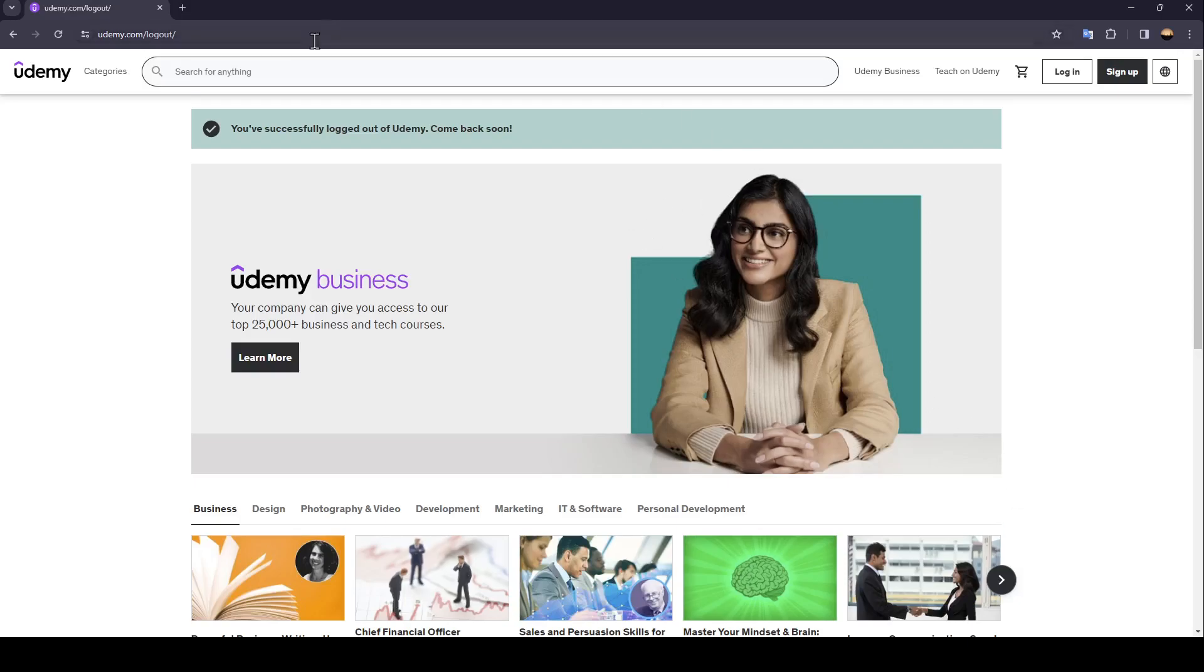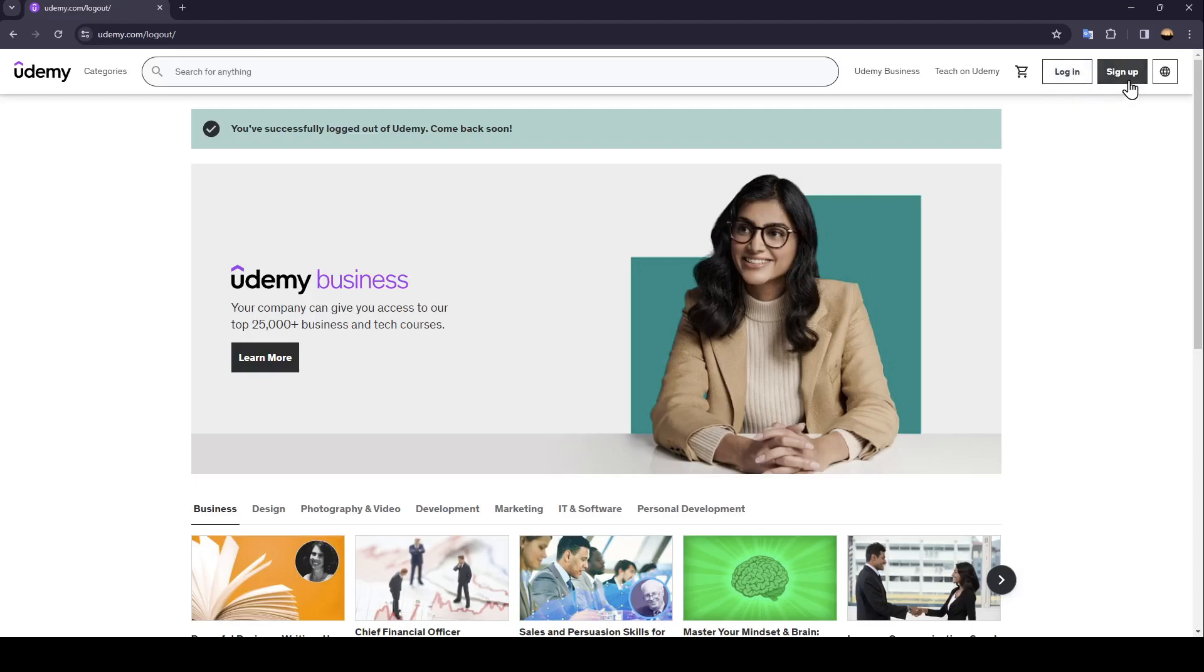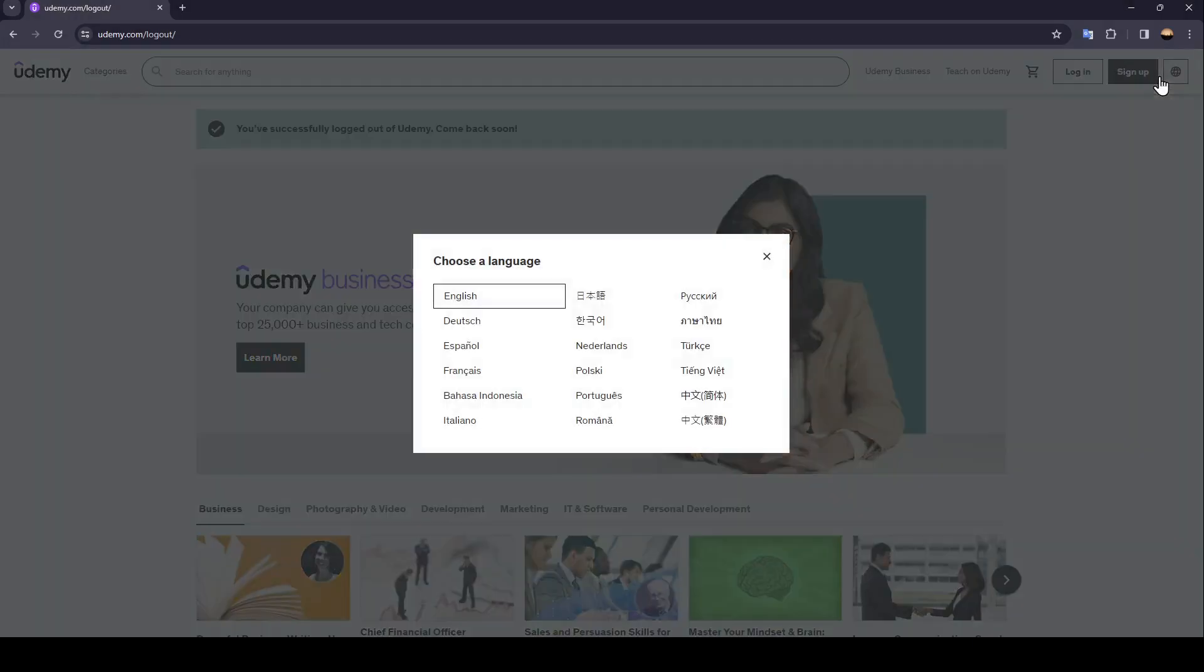There's categories, search bar, and so on. In the top right corner you're going to find login and also sign up. If you click on this icon here in the corner, from here you can change the language if you want.